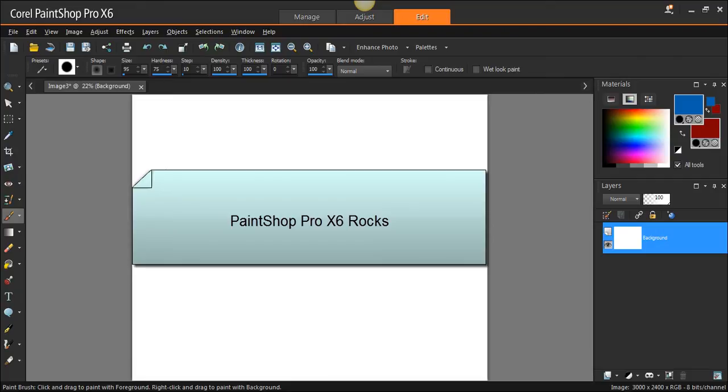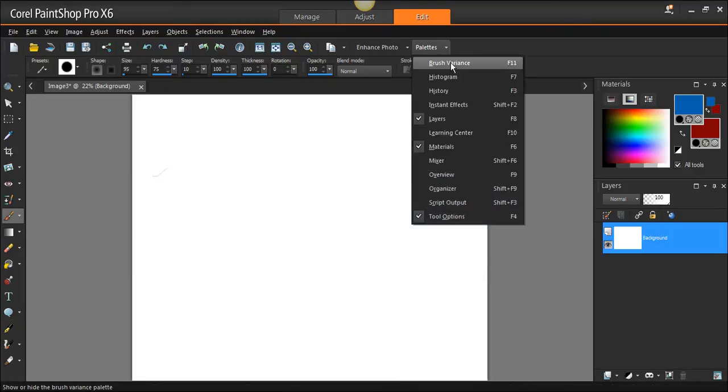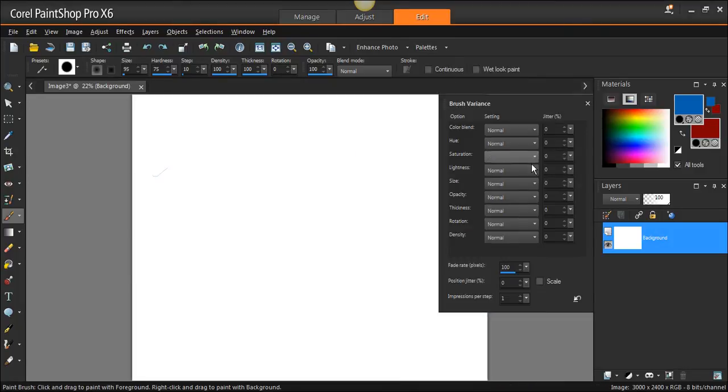Everything about it seems to be cool and good. Okay, let's look at this. The PaintShop Pro Brush Variance Palette—that's a lot of words, right?